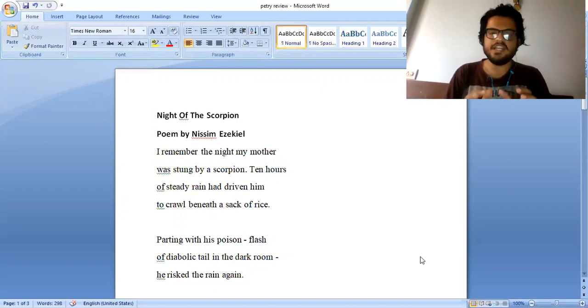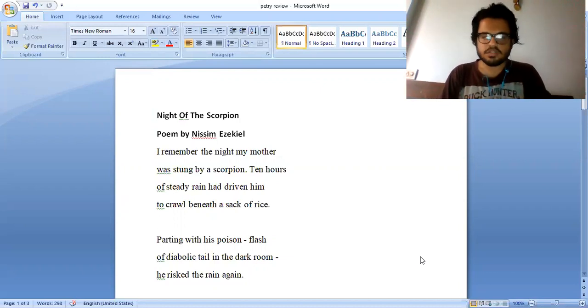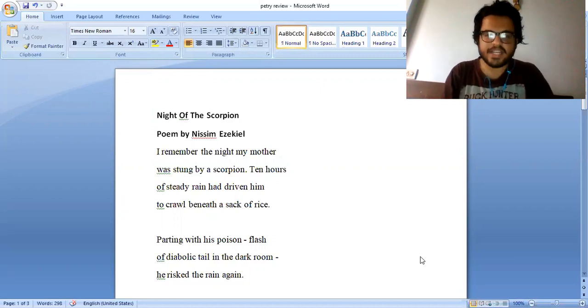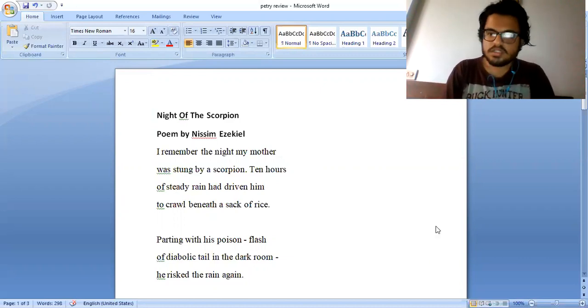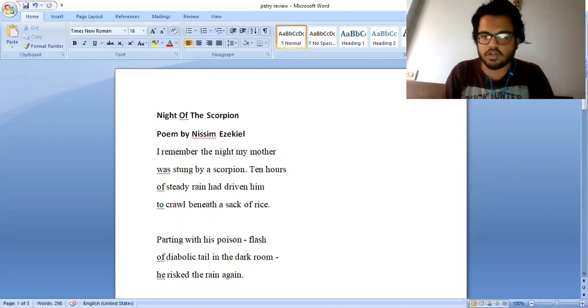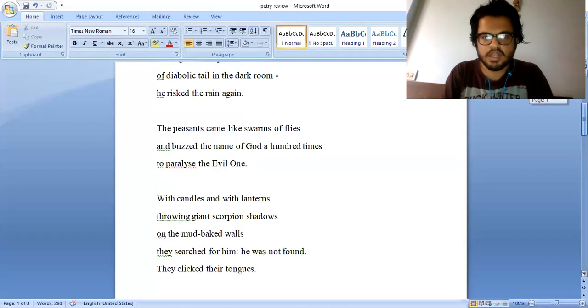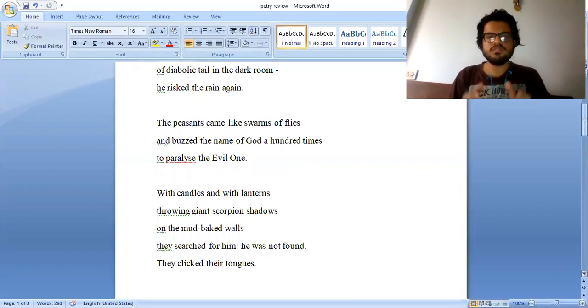Ten hours of steady rain had driven him to crawl beneath a sack of rice. Parting with his poison, flash of diabolic tail in the dark room, he risked the rain again. The peasants came like swarms of flies and buzzed the name of God a hundred times.